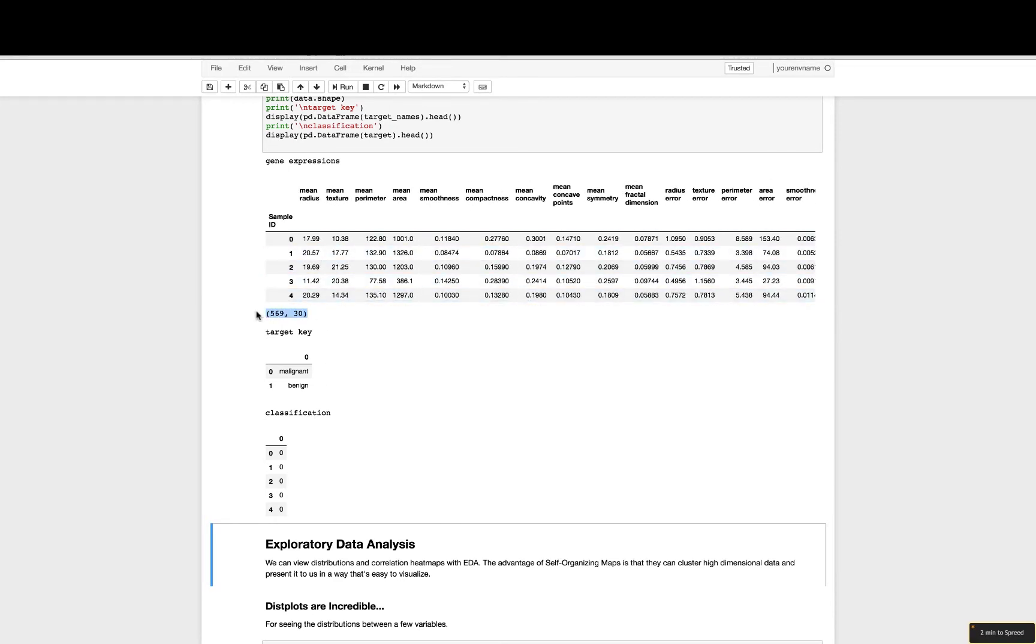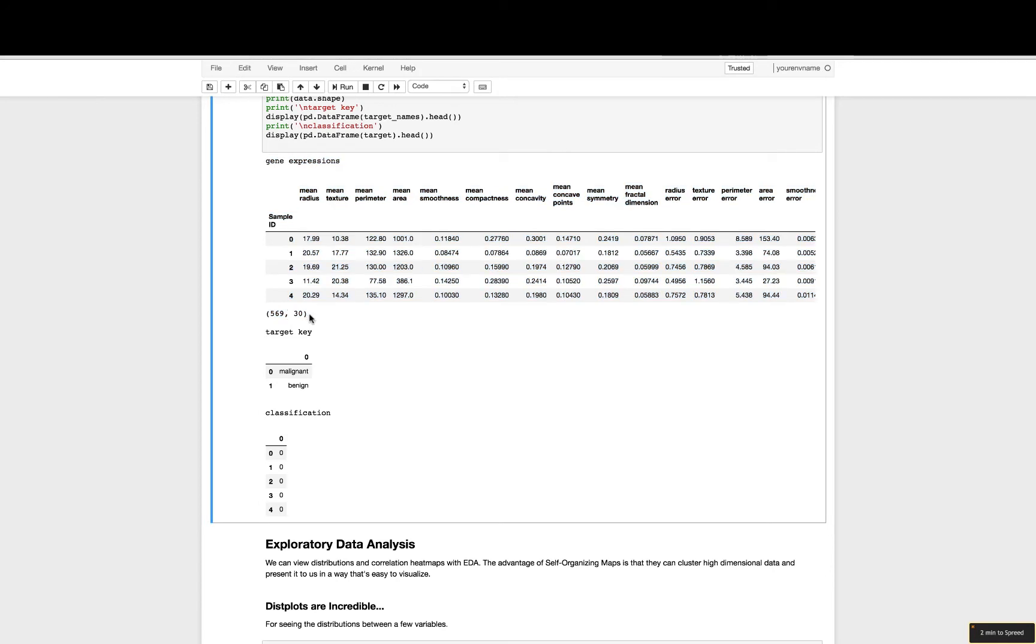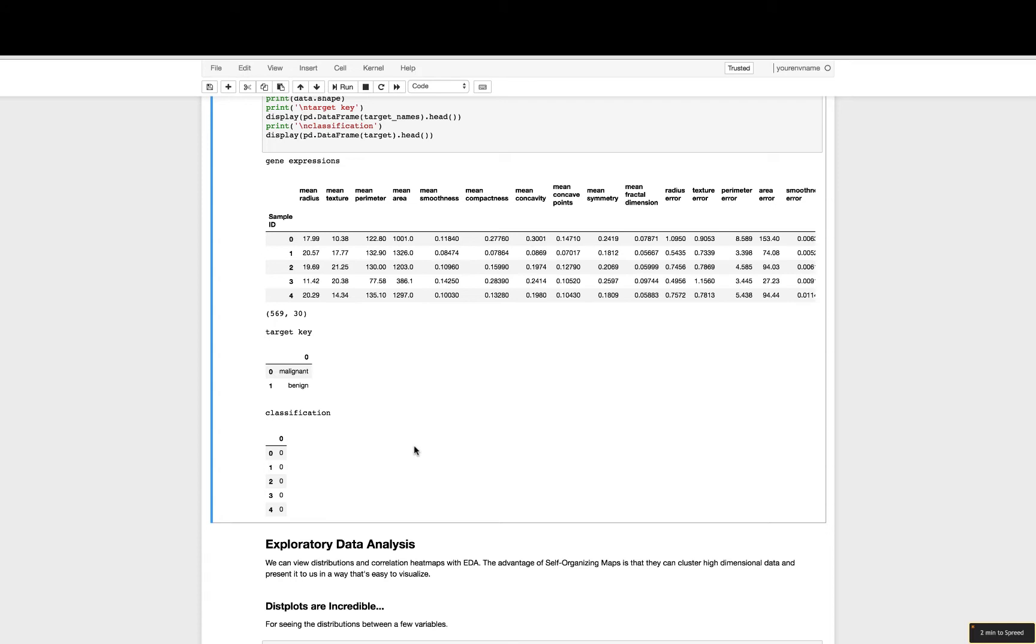You can see their shape - the shape of the data is 569 observations and 30 features, 30 dimensions, which I consider high dimensional and a great application of self-organizing maps. The target key - the zeros are malignant and the ones are benign.